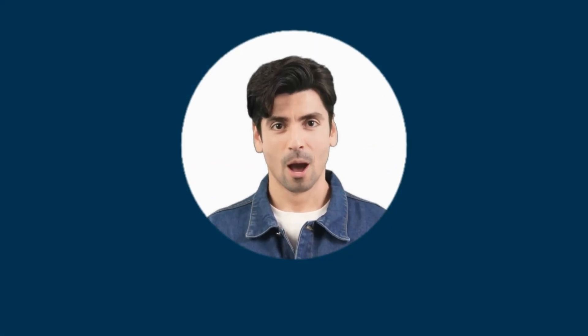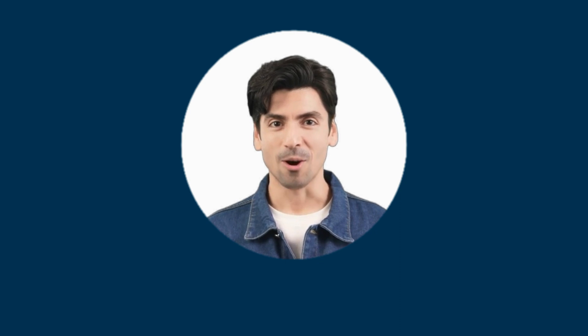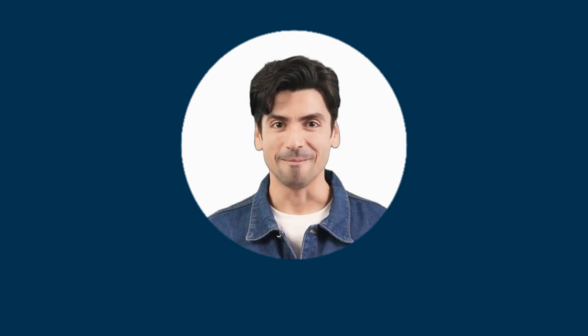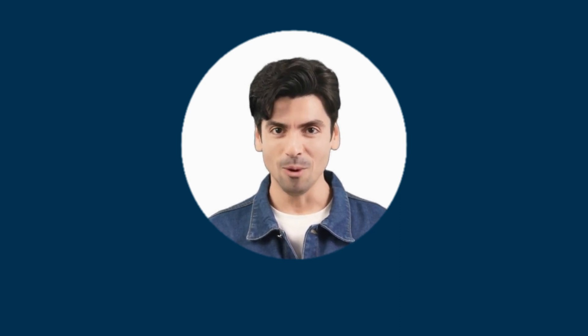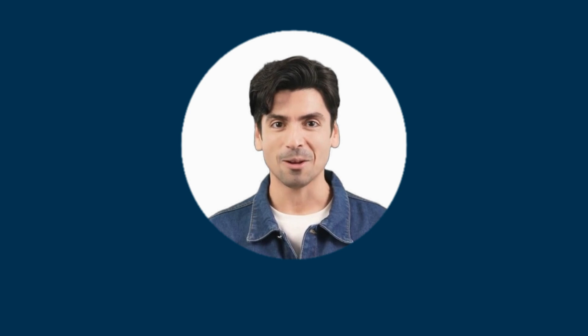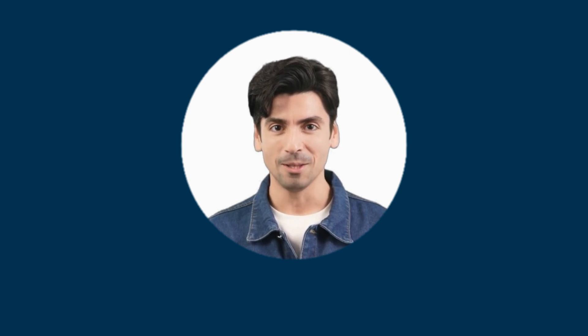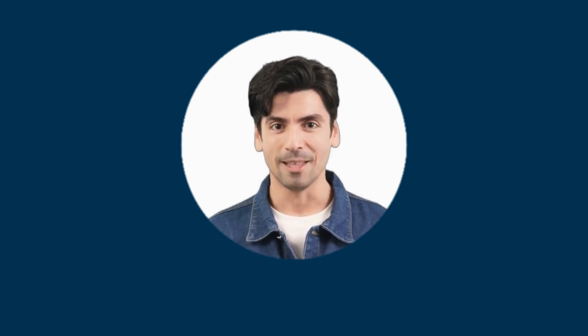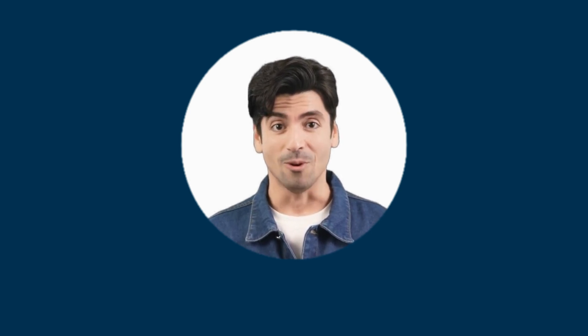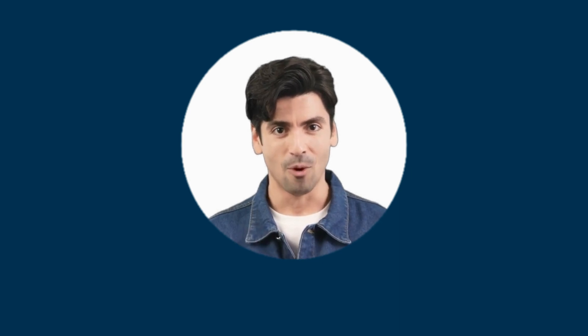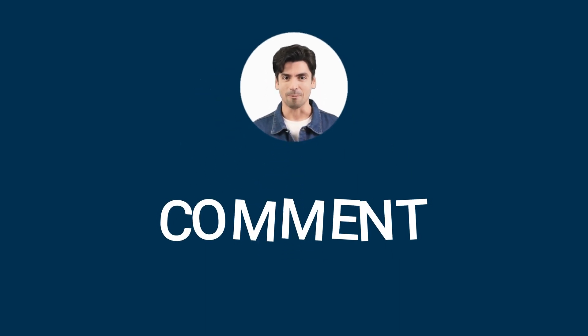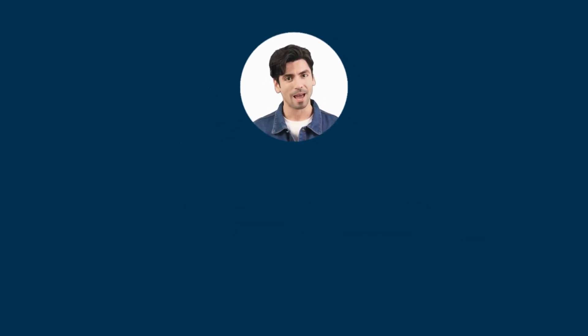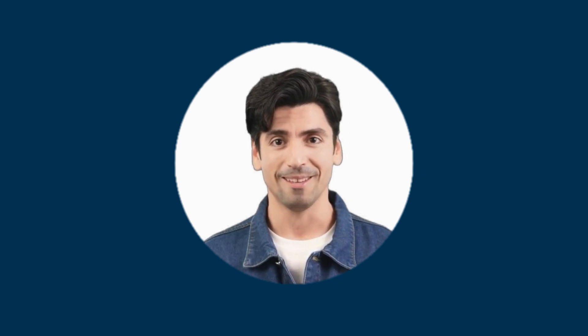That's it for our tutorial on how to install and use Fooocus AI. We hope you found this guide helpful and that you're now ready to start creating amazing AI projects. If you have any questions or need further assistance give comments below. Thanks for watching and happy creating.